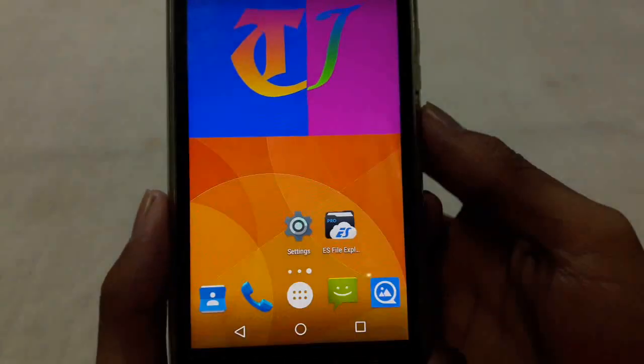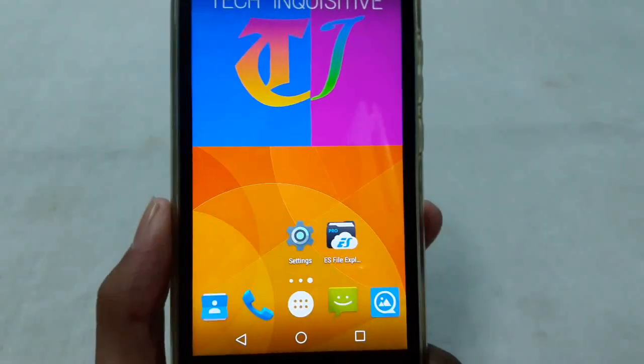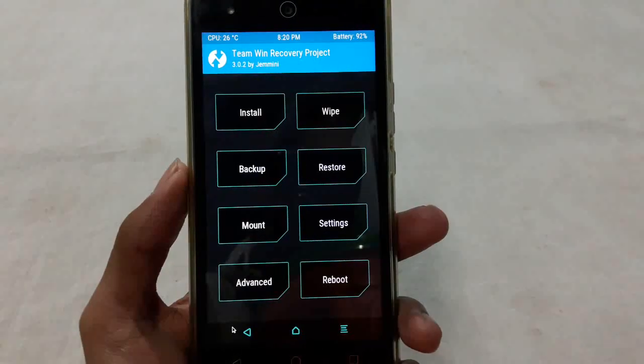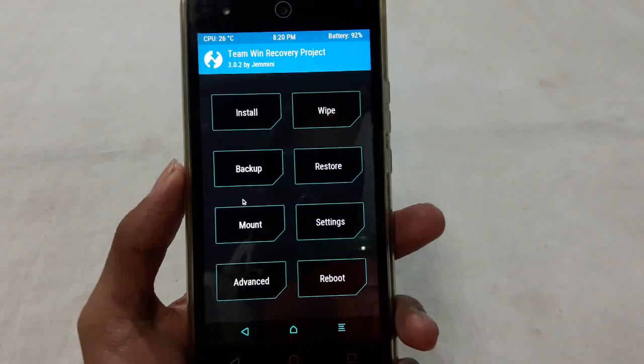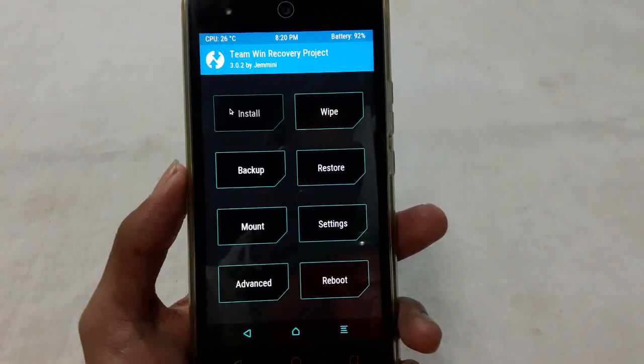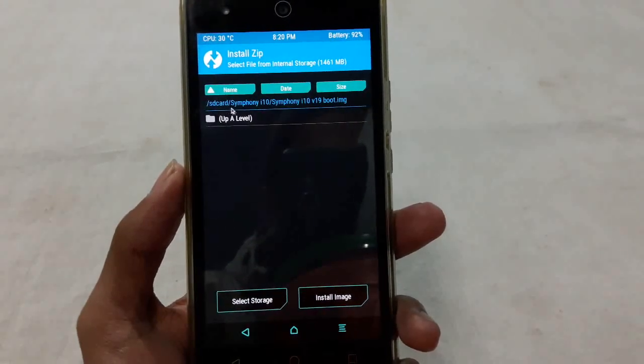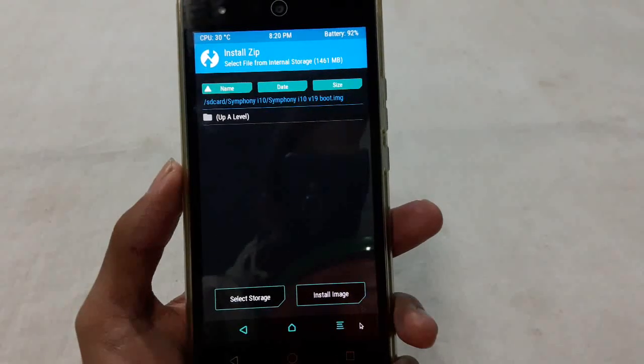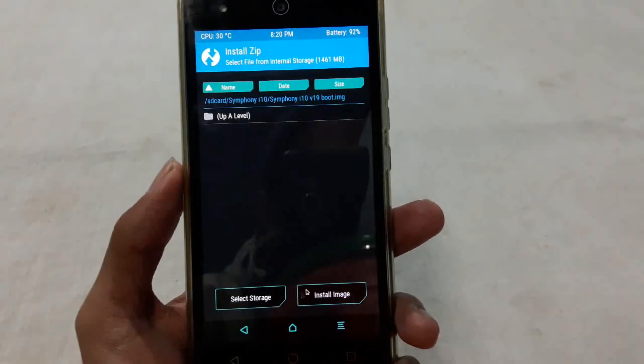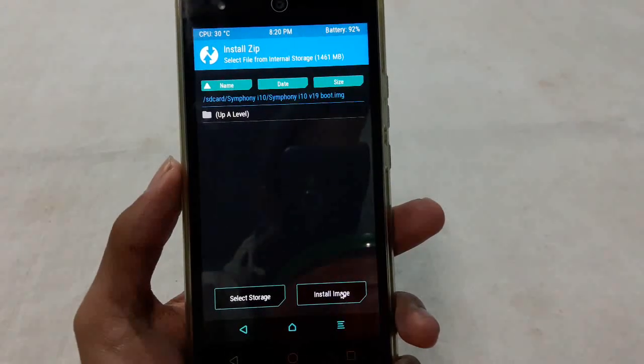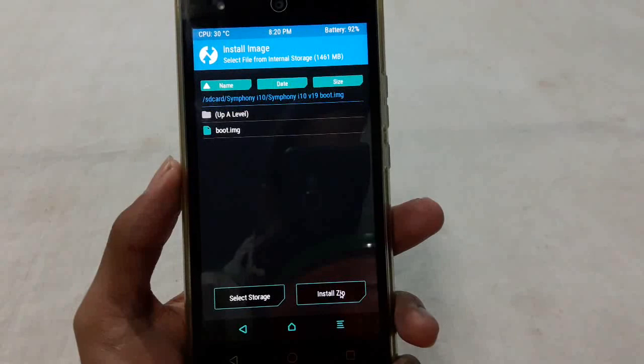Now I am booting into recovery mode. After booting into recovery mode, go to the install option and from here select install image in the bottom right corner.